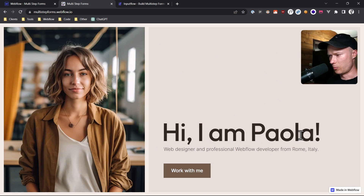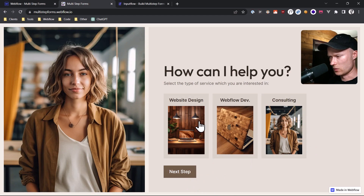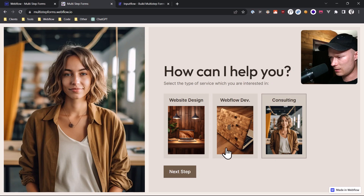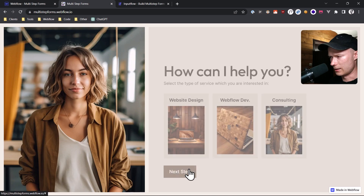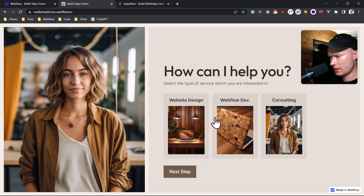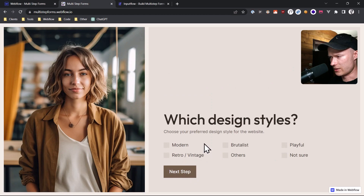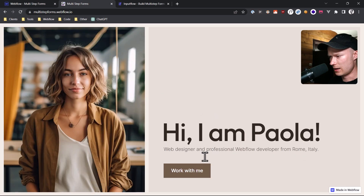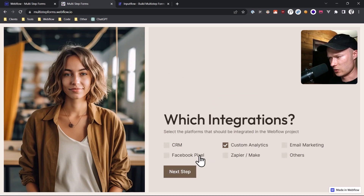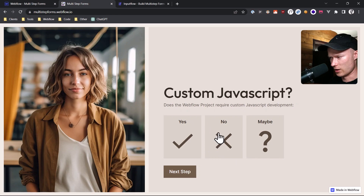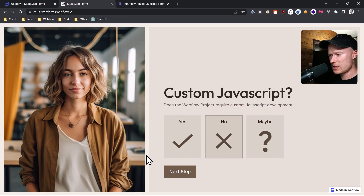Let's take a look at the final version. We have the 'Hi, I'm Paola' welcome step. If I click on 'Work with me', it goes to the second step just as configured. If I click on consulting, it redirects to 'type of consulting'. If I click on website design, it redirects to 'which design styles do you want'. And if I click on Webflow development, it redirects to 'which integrations do you want', then to custom JavaScript. This is how you can build really cool multi-step forms with Inputflow.